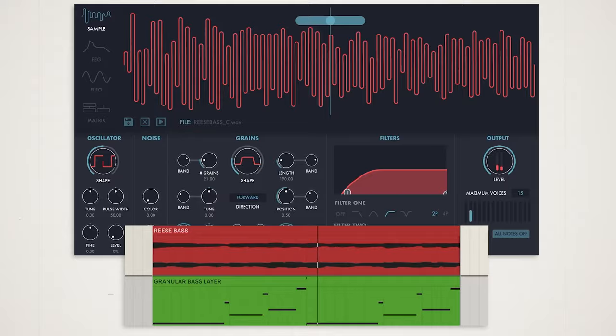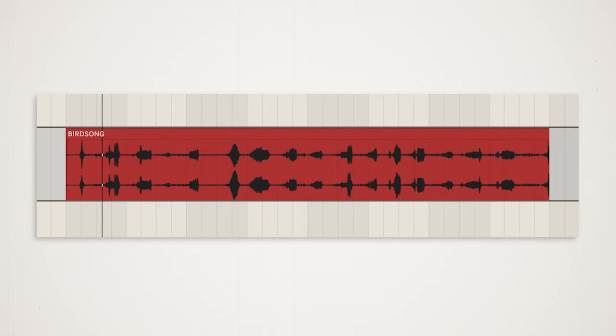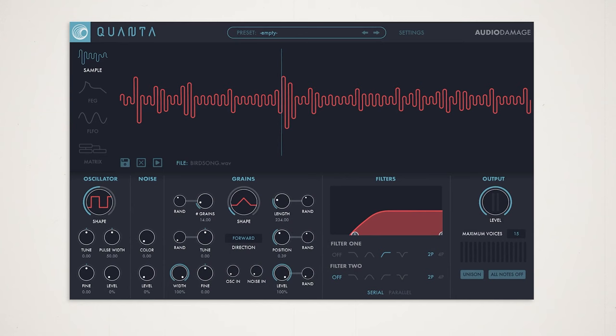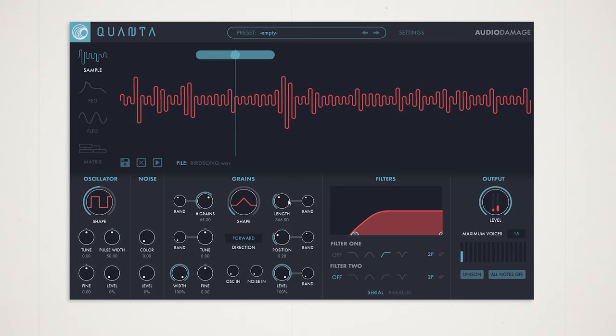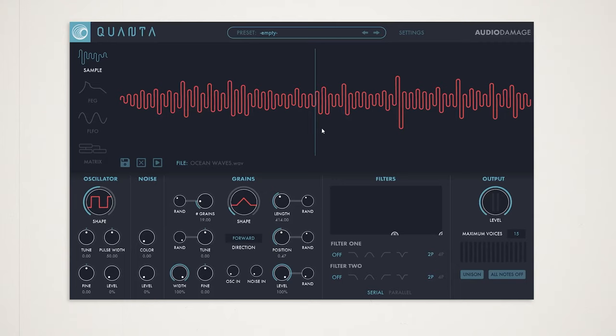So here we have a beautiful field recording of some birdsong from freesound.org. Samples like this can be great source material for creating weird and wonderful noise textures. These textures can be super versatile for things like layering and for background textures in a track, for example.